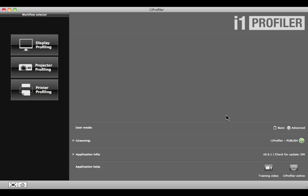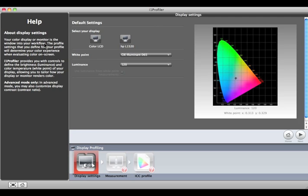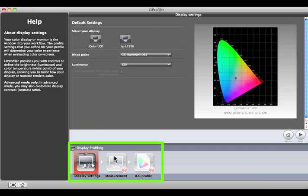i1 Profiler's basic user mode will take you through a simplified workflow to create a display profile. To get started, click the Display Profiling button. You'll see your workflow diagram at the bottom of this window. These are the steps that you'll perform to create a new display profile.